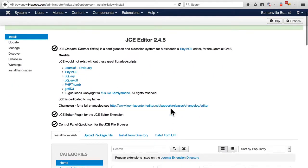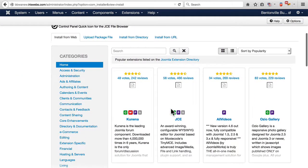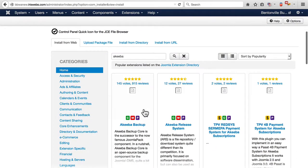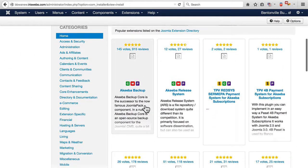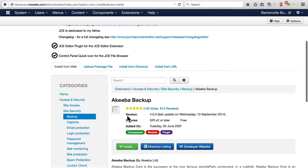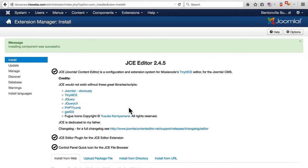We've installed the JCE Editor. Next, I'm going to look for Akiba Backup. Which is here. I'm going to install that.